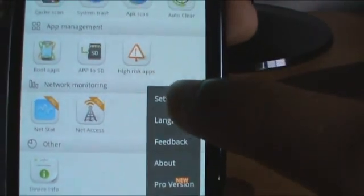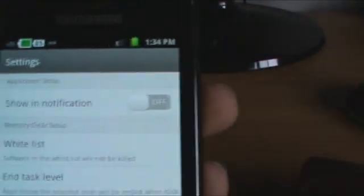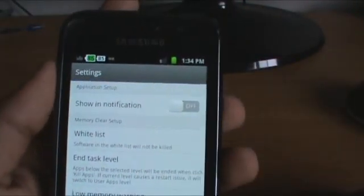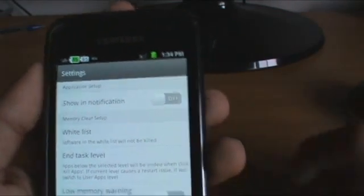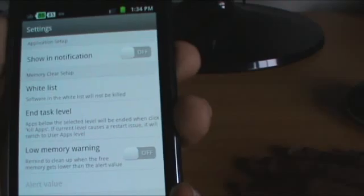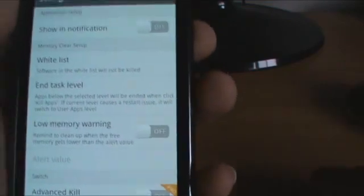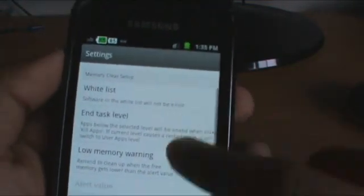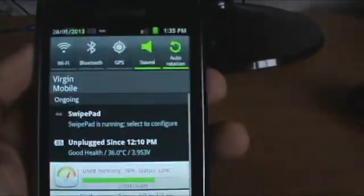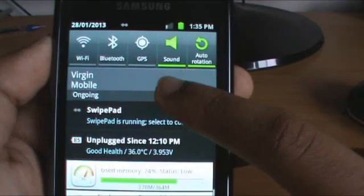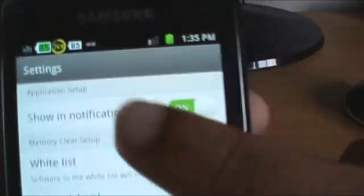Under more settings, the first thing in settings is Show In Notification. So if there is a new version of the application, it tells you in the notification. When you turn it on, you look at the top and it says 74% — that's your memory usage.